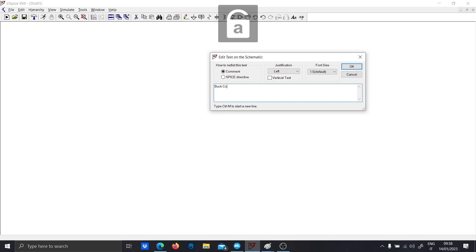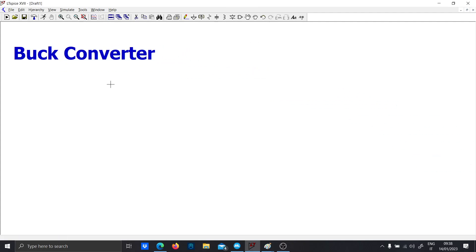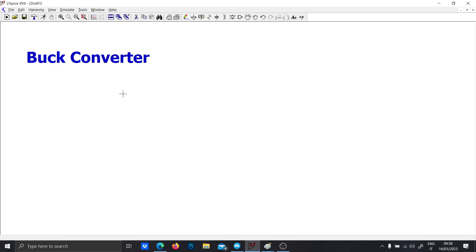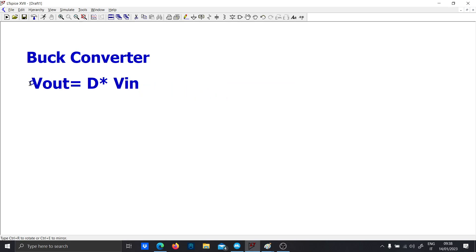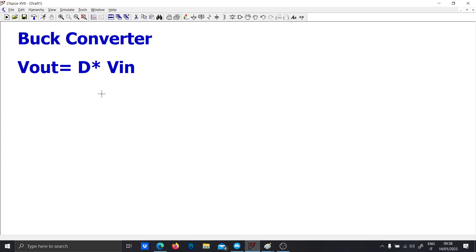Hi guys! In this video I want to show you how you can simulate a buck converter. The buck converter is the most common converter in power electronics and its characteristic equation gives the output voltage equal to the duty cycle times the input voltage. This is the behavioral equation we want to obtain — any different result means something is wrong.